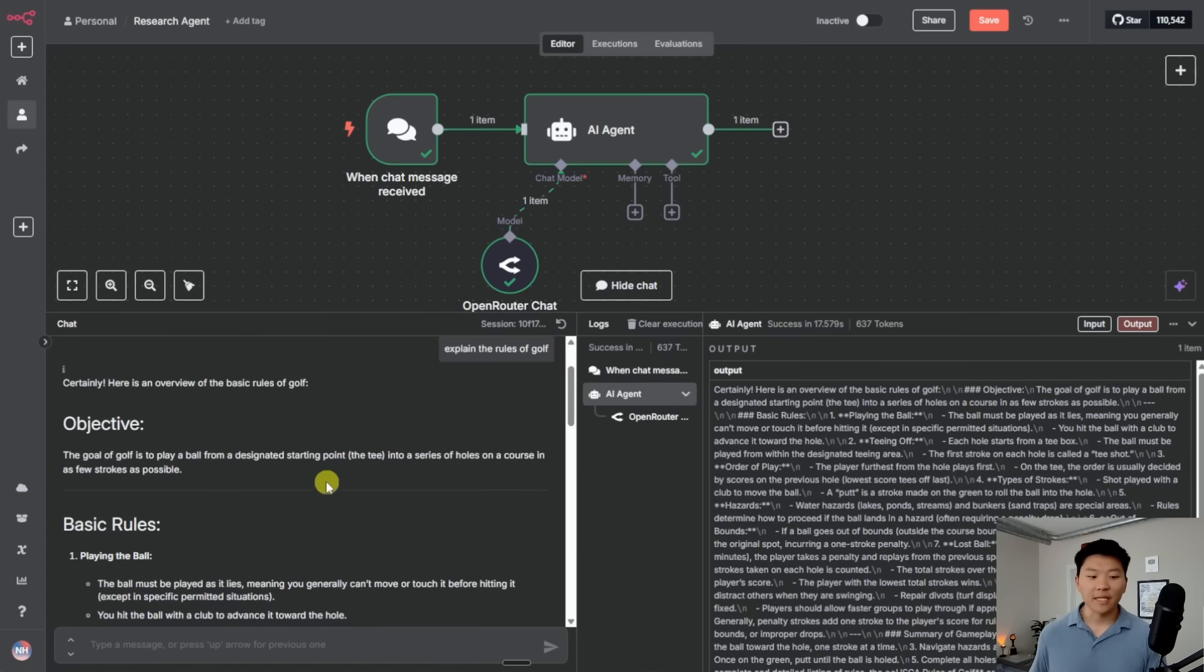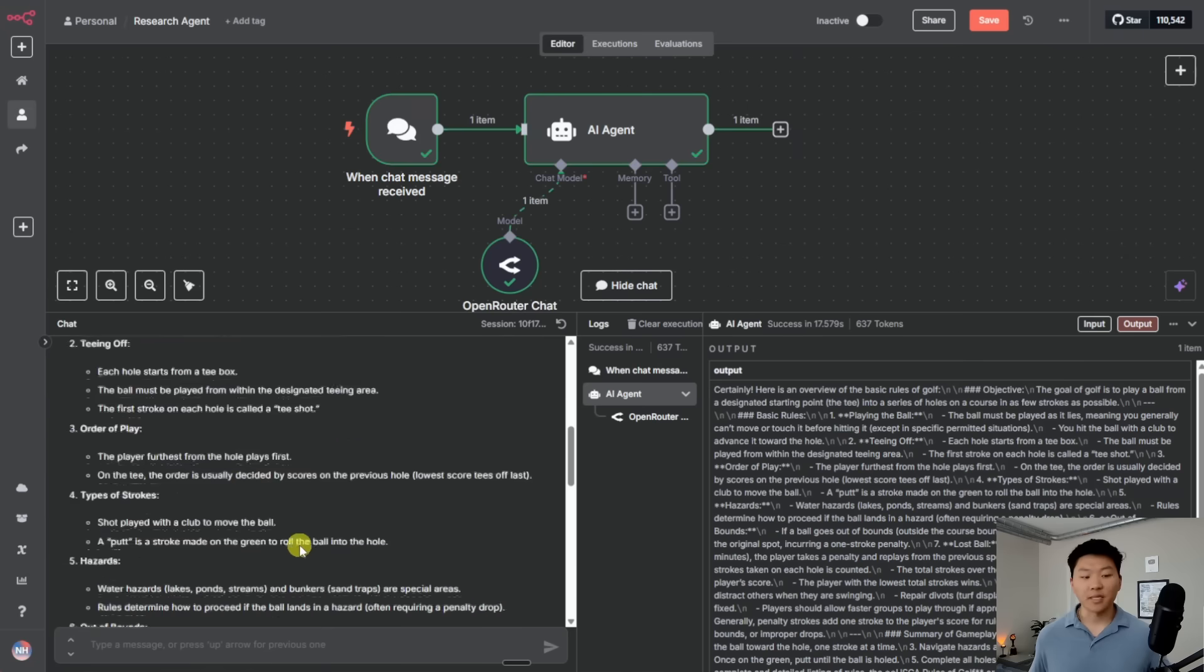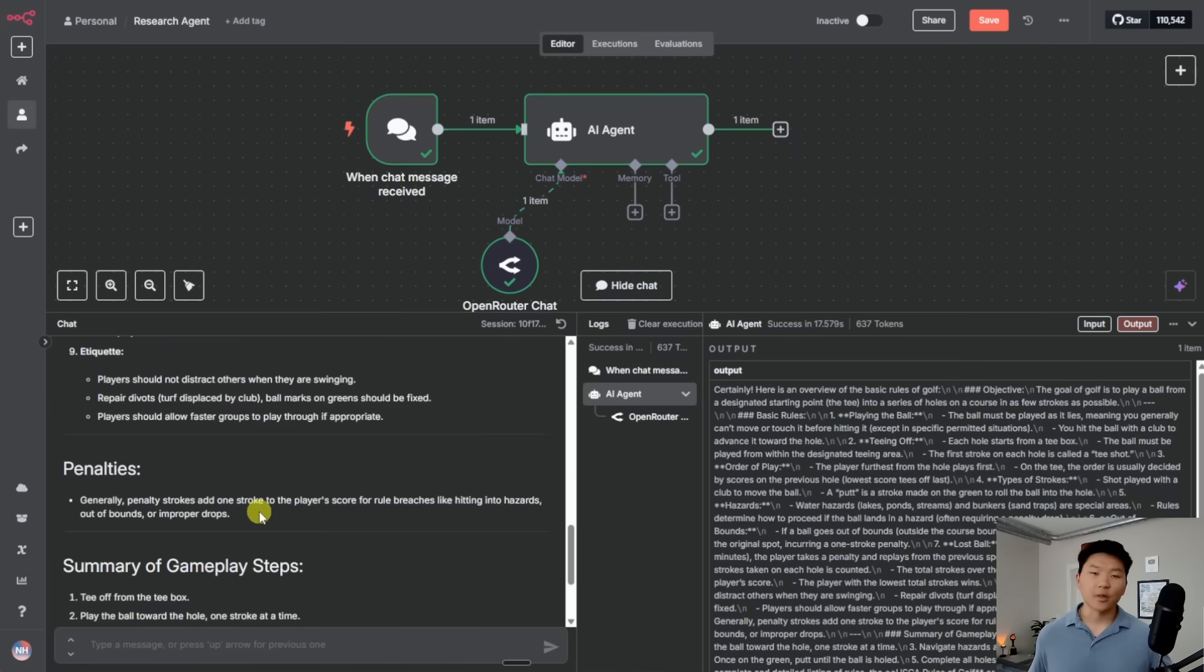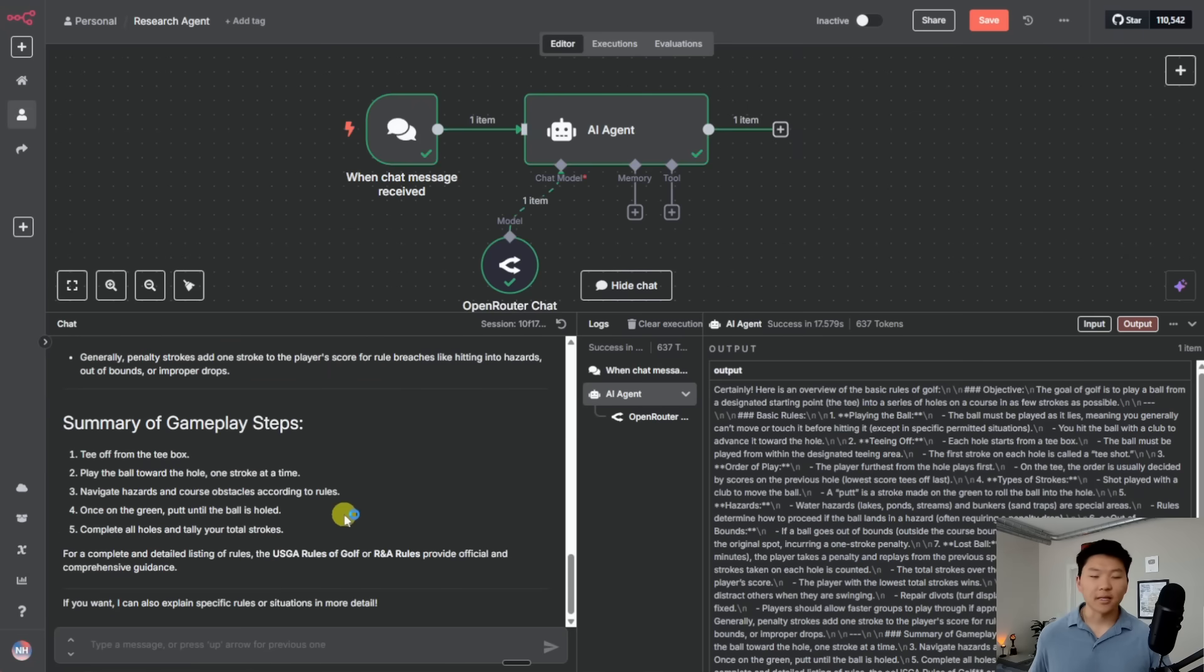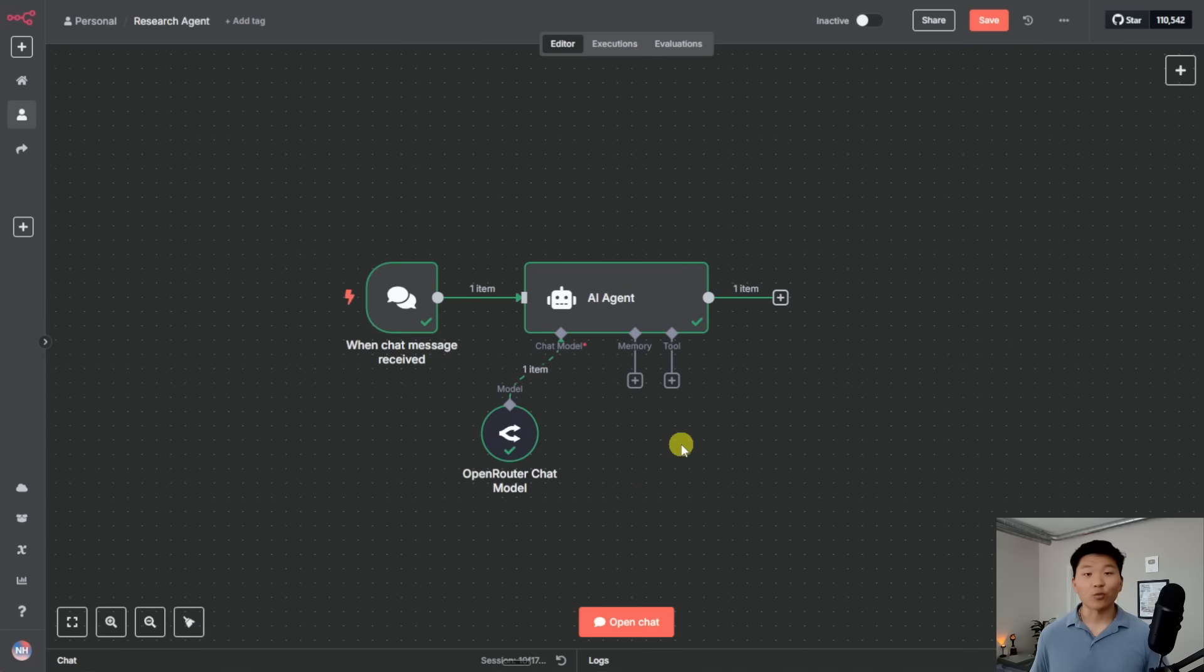So here's what it answered with. I'm not going to read all of it, but it gave us an objective, which is to get the ball in the hole in as few strokes as possible. It's going to give us some basic rules and then it goes into penalties and a summary. So anyways, we've validated that our AI brain is working. Now we need to add our research tool.